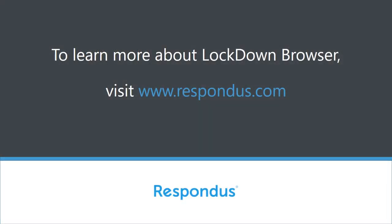To learn more about Lockdown Browser, please contact your Respondus representative or visit Respondus.com.